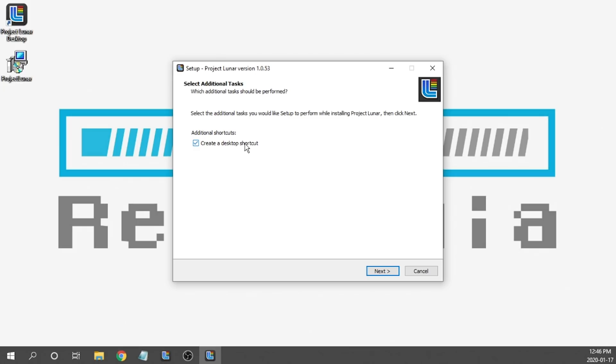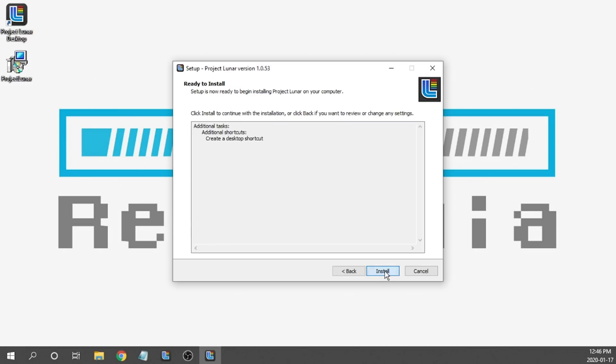What will end up happening is we will end up with a second Project Lunar desktop app that will show up on our desktop. I will show you guys that in a second after it's installed, but all we need to do is delete the old one and move the new one over to where we are going to use it. So we're going to hit Next.